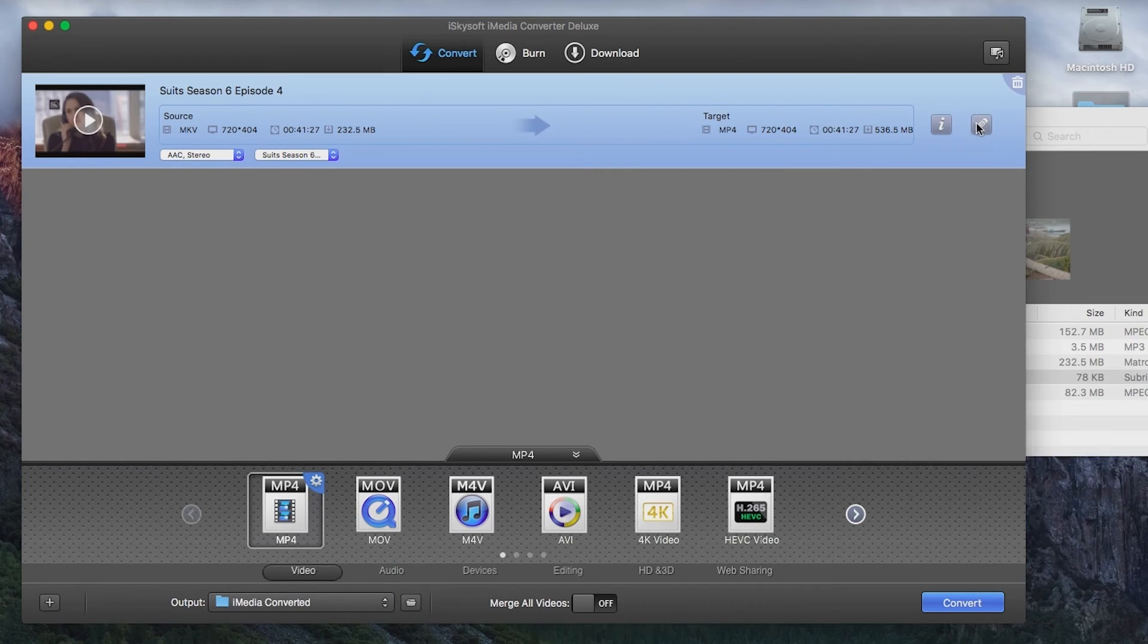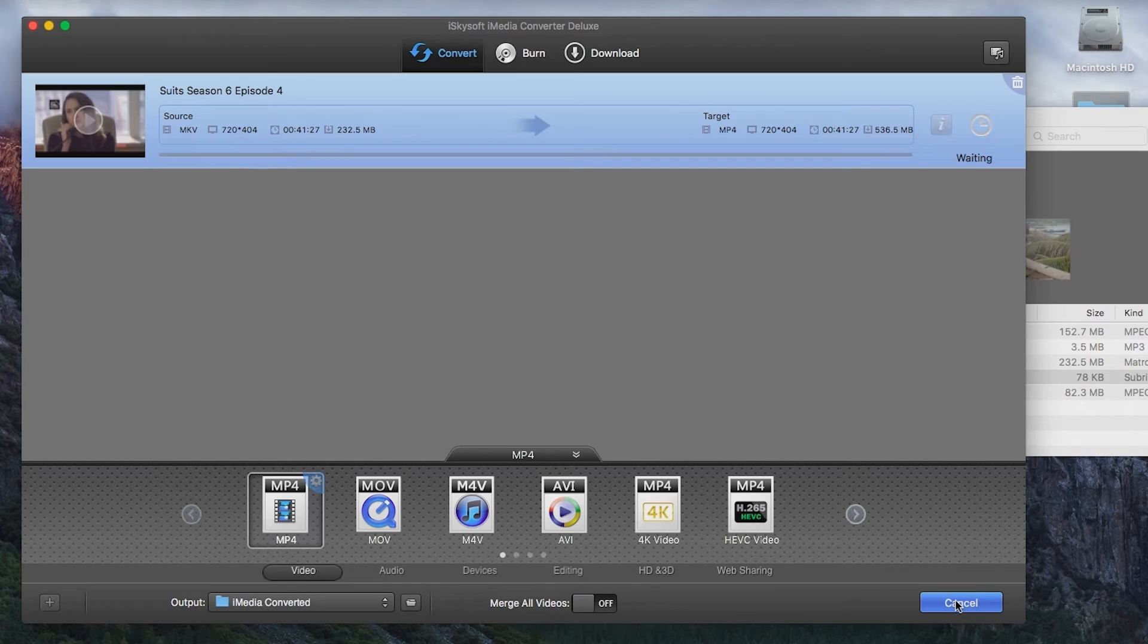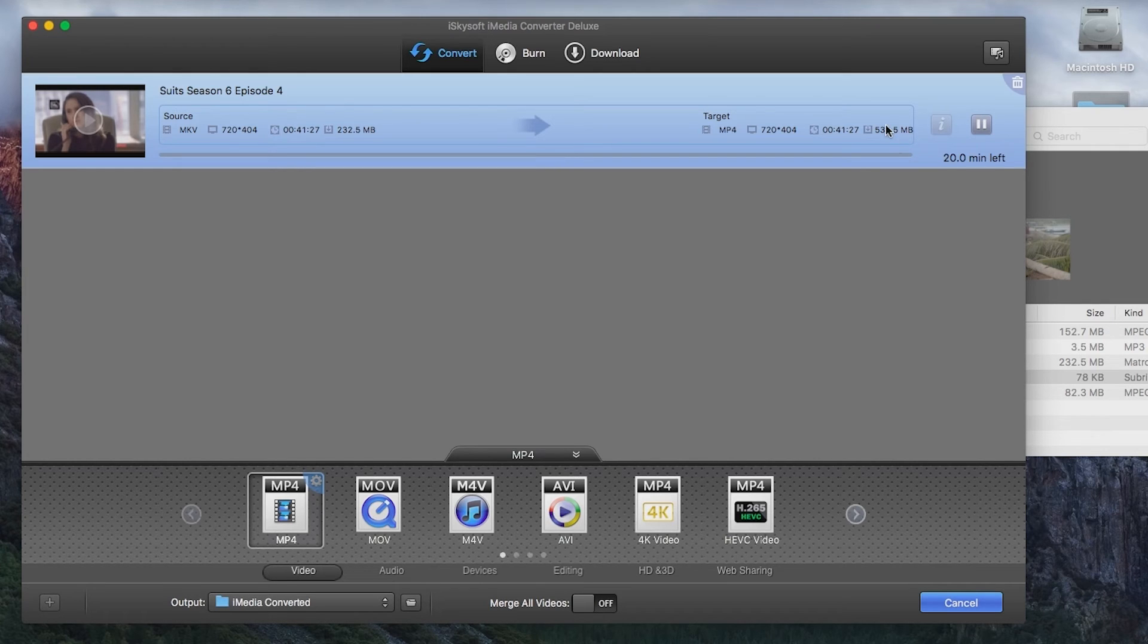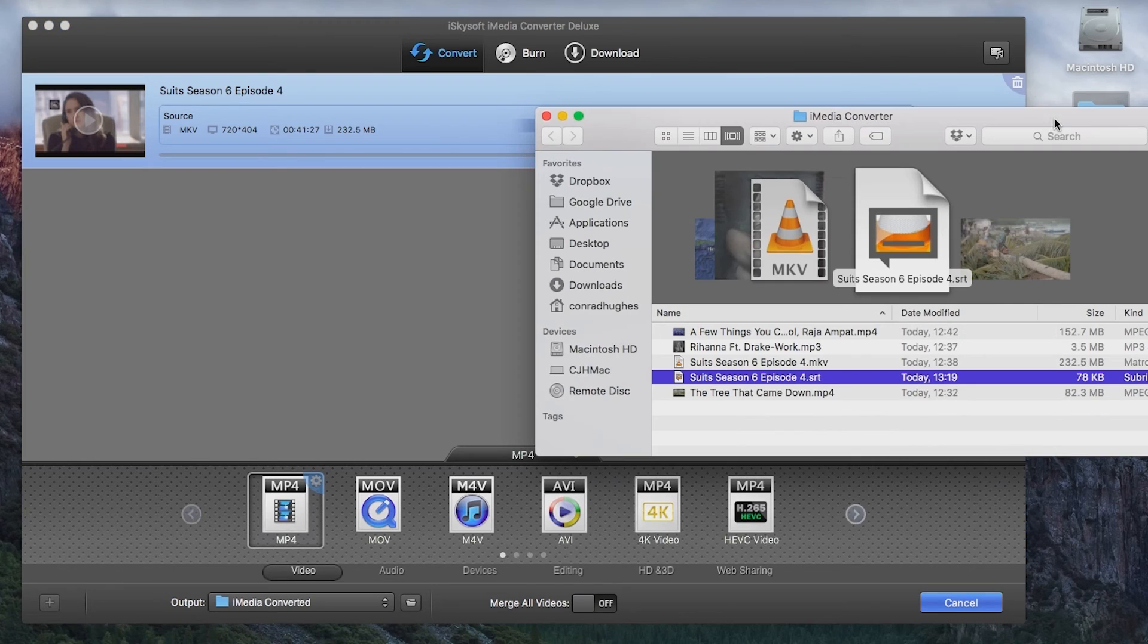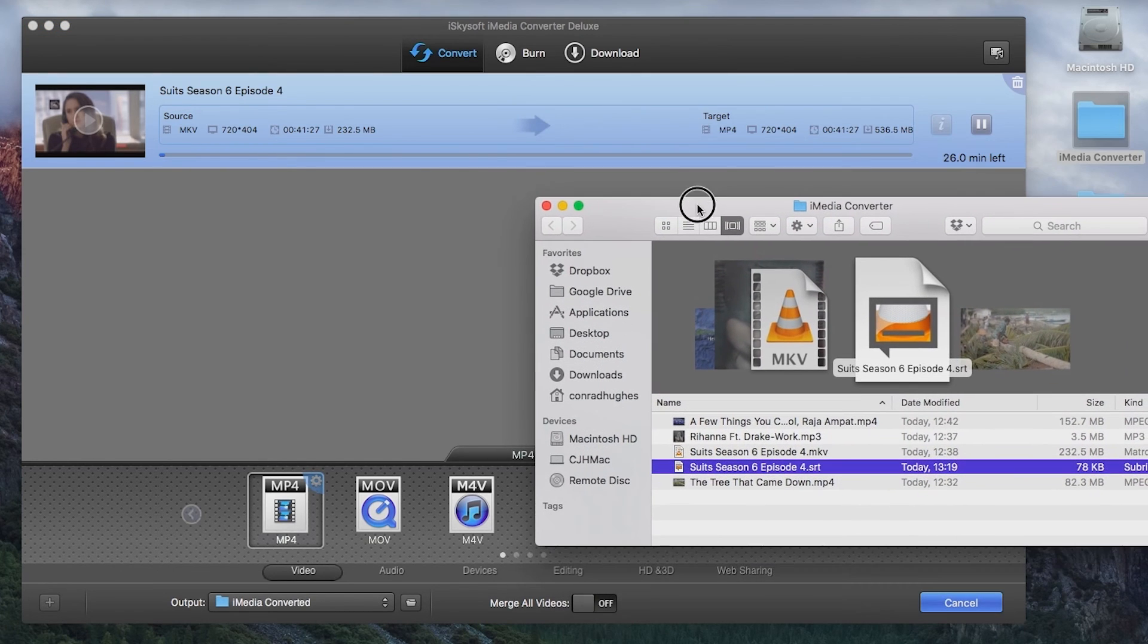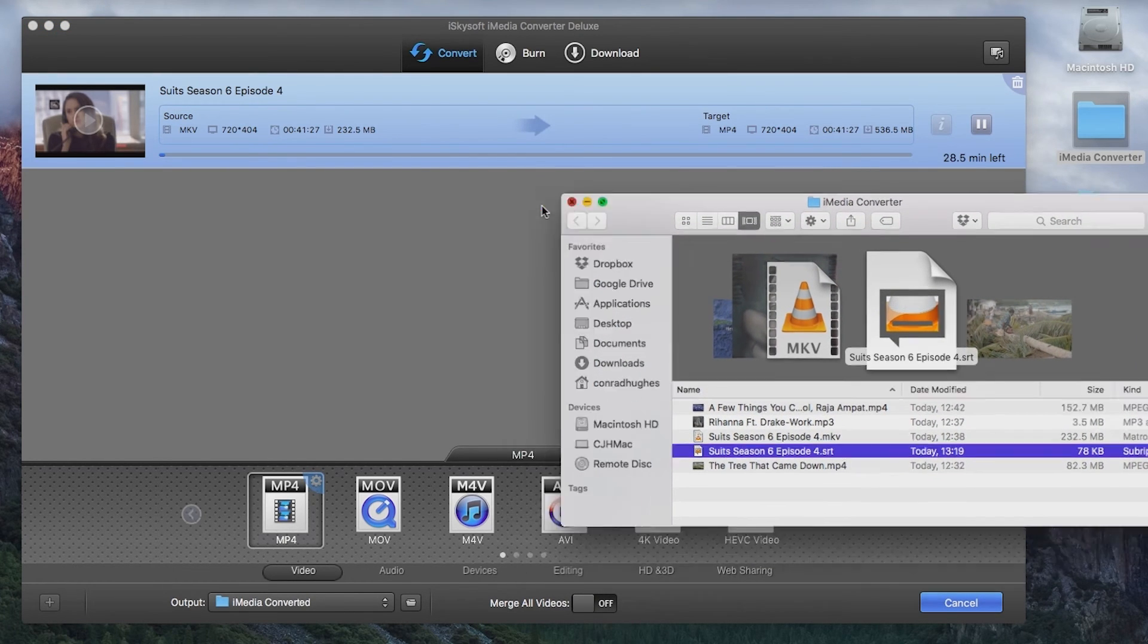And I'm just going to convert to my iMedia converted folder. And all's left to do is hit convert. And that will begin the conversion process. It may take a little while. So I'll be back with you once that conversion process is all finished.